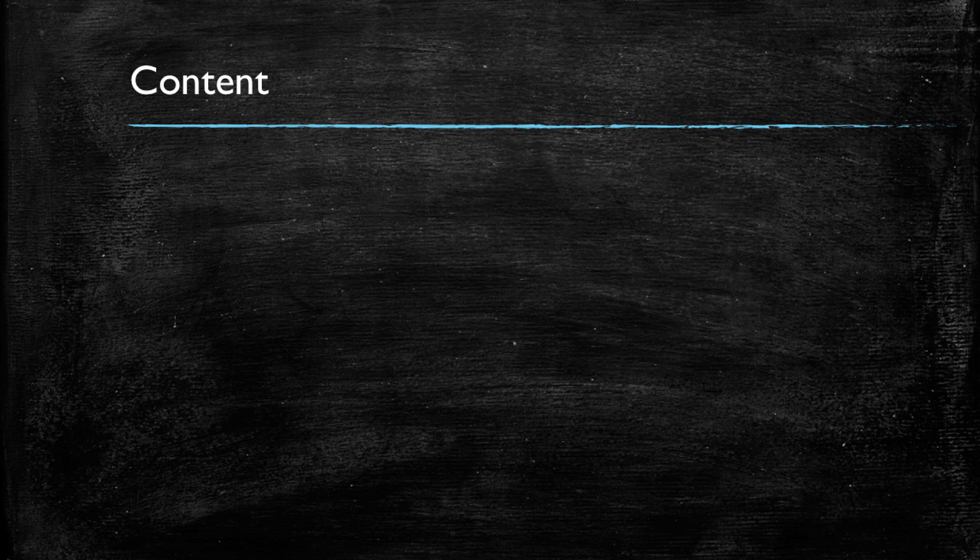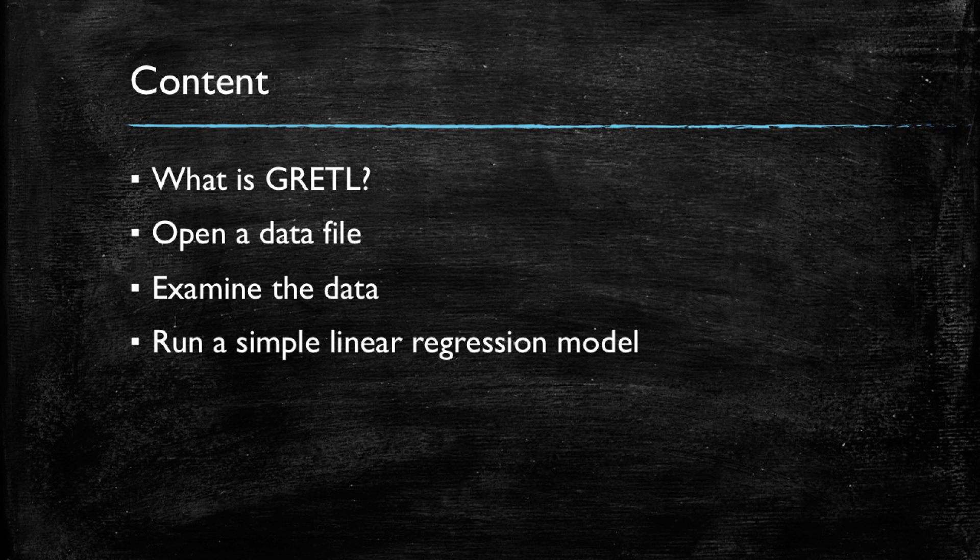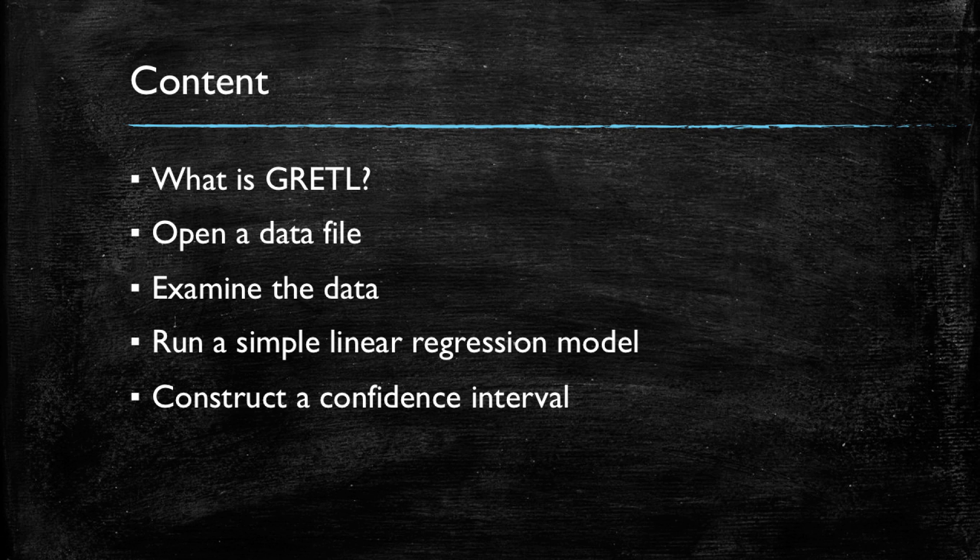This video will start by describing what is GRETL. We will then open a data file and proceed to examine this data file, look at what variables it has, and run some descriptive statistics. We will then run a simple linear regression model and use the results from this model to construct confidence intervals and also to visualize them.